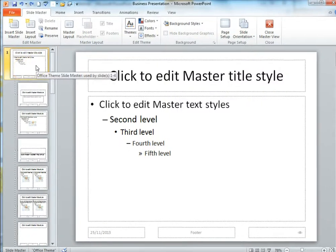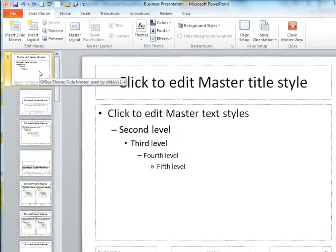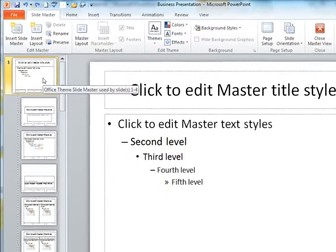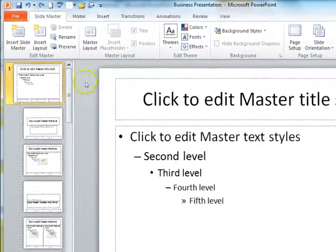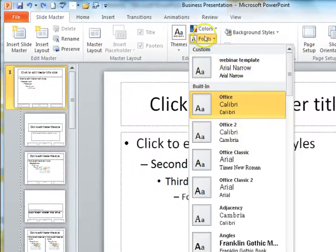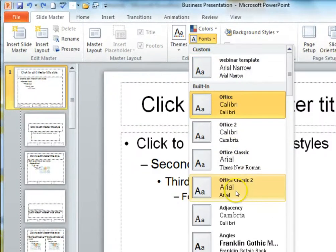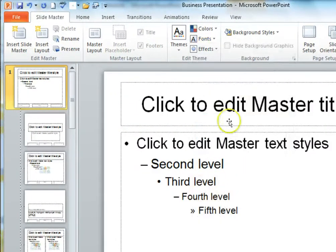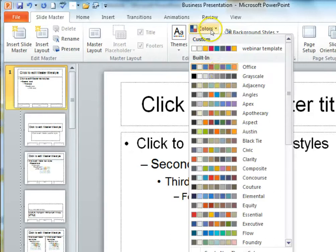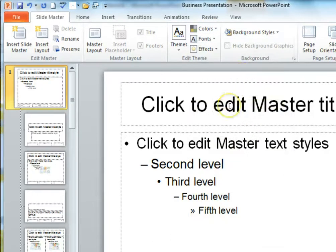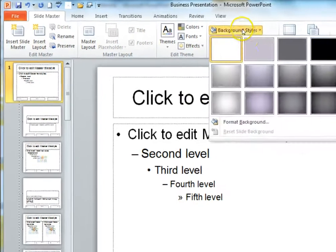There's loads you can do in here but for today let's change the font, the colour scheme and the background colour. You could also add a logo if you wanted to.